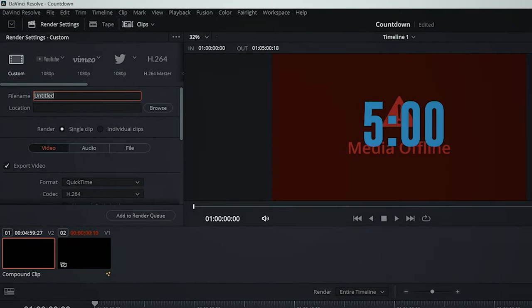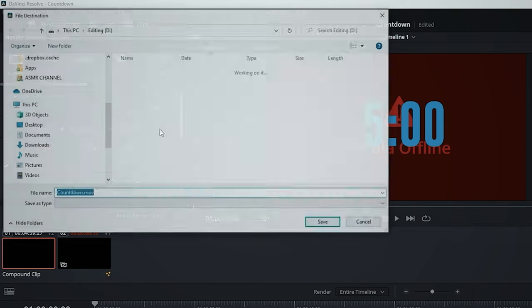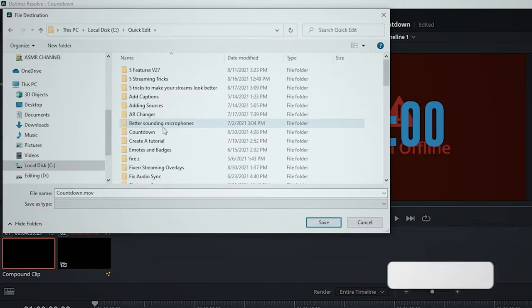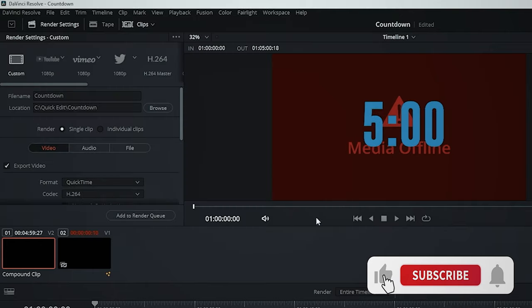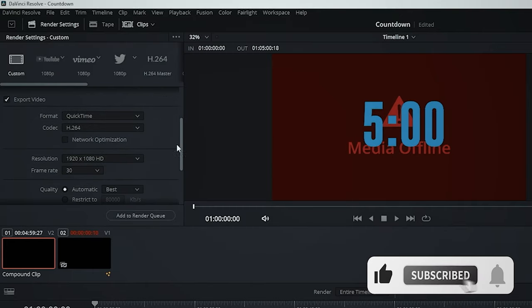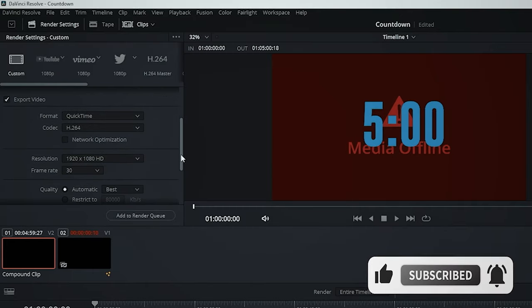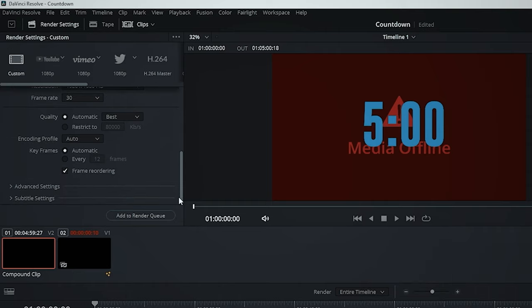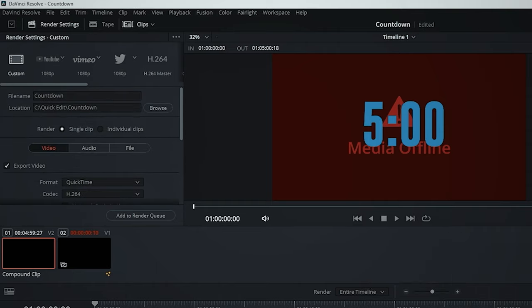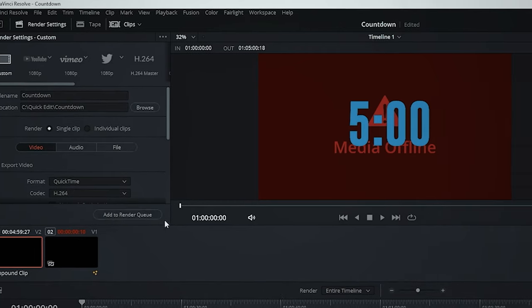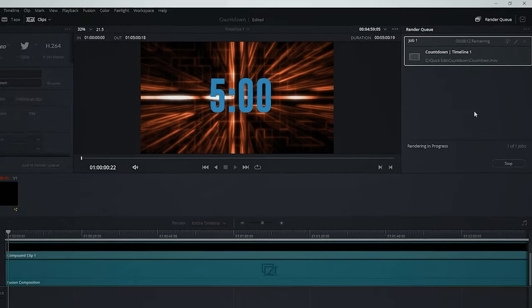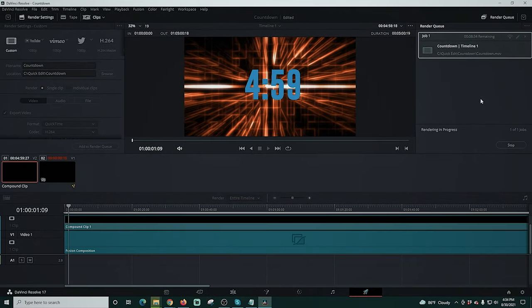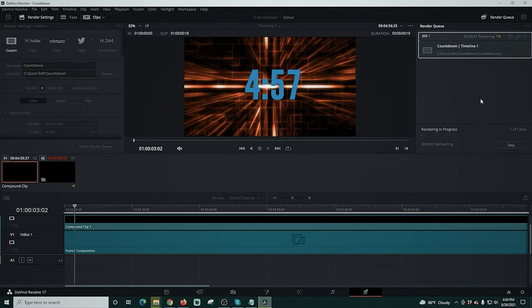This is where we can output our file and I'm going to select the file name. We're just going to call this one countdown. I'm going to change the location so I know where the file is going to be saved to and I'm going to scroll down here. QuickTime is fine. H.264 is fine. 30 frames per second, we're all good. So we just need to add it to the render queue and click render all and this is going to render out our countdown timer.